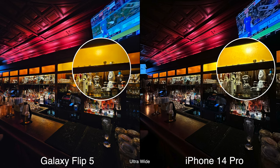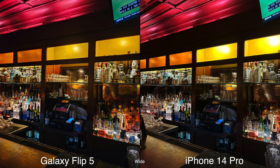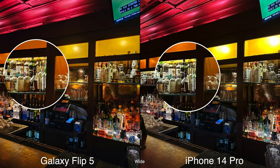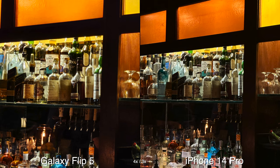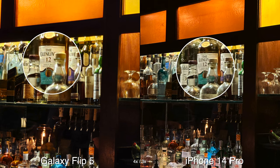Even taking pictures somewhere at a bar, besides the telephoto lens, I feel like the images are still closer — the gap is closer between these two where they look pretty identical.